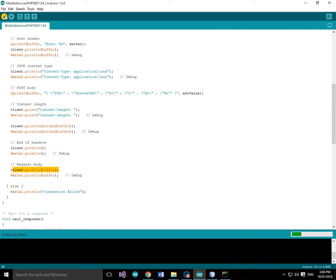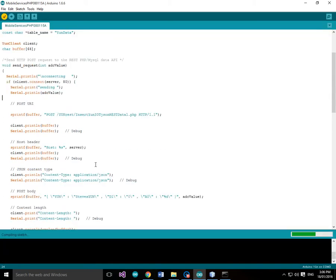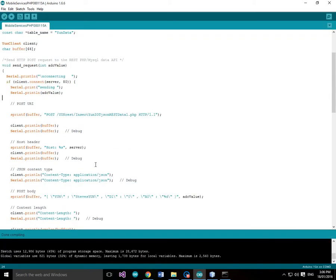So we'll just compile this. Compiling's good. Okay, so we'll upload the sketch.